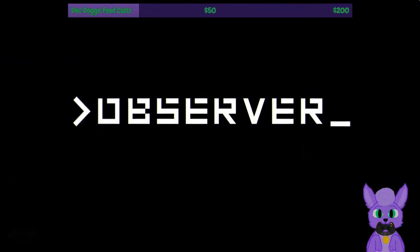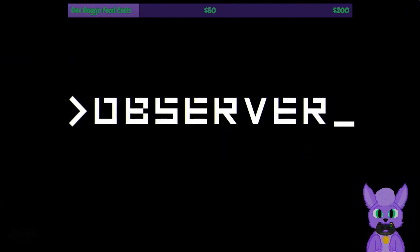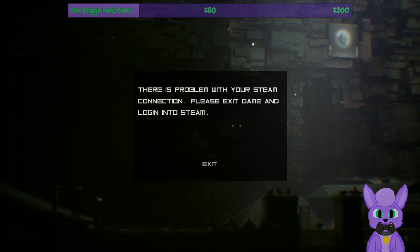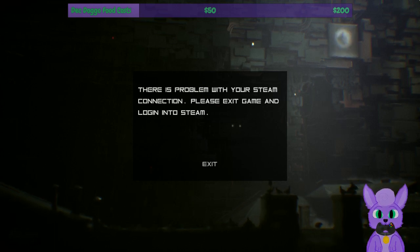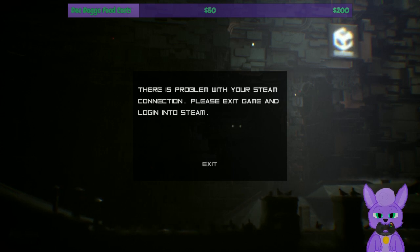So you guys are seeing this just fine, right? I'm making sure - I did a unique thing to make sure I recorded both my screen and this. You guys saw all that, right? That ran fine. As you can see it's playing. Oh, but there's a problem with your Steam connection. Please exit the game and log into Steam.